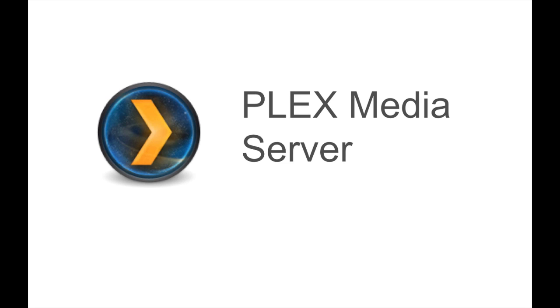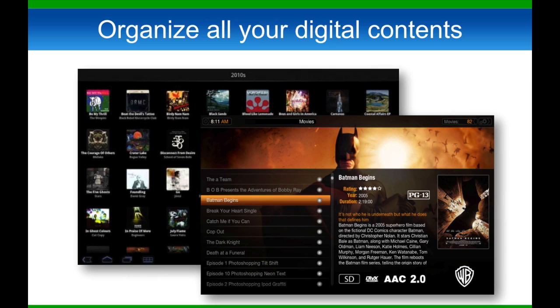Plex is a media management program that takes your entire collection of movies, music, and still images stored on your computer or, in this scenario, your NAS, and presents it in an organized package and interface right on your screen.